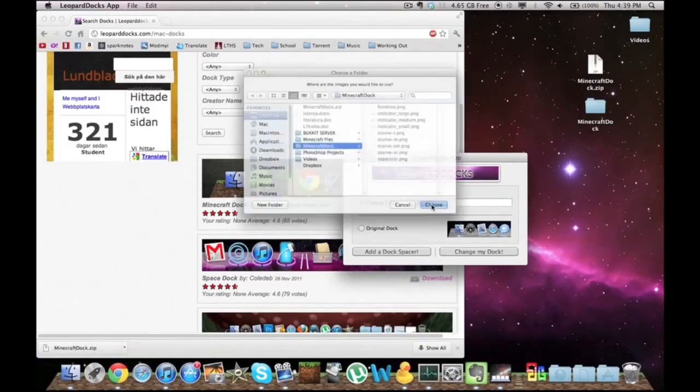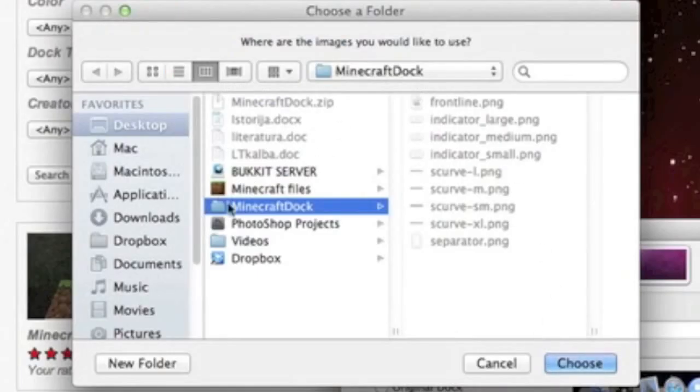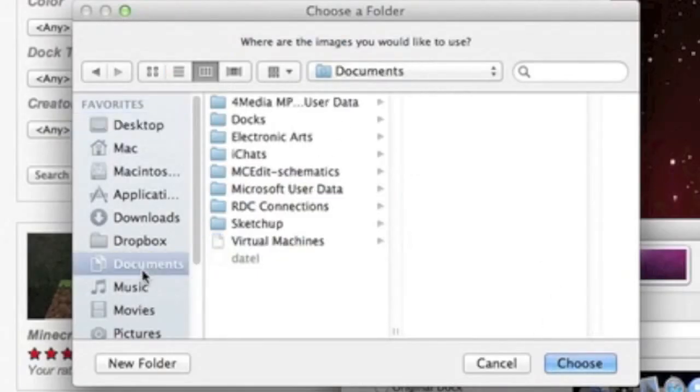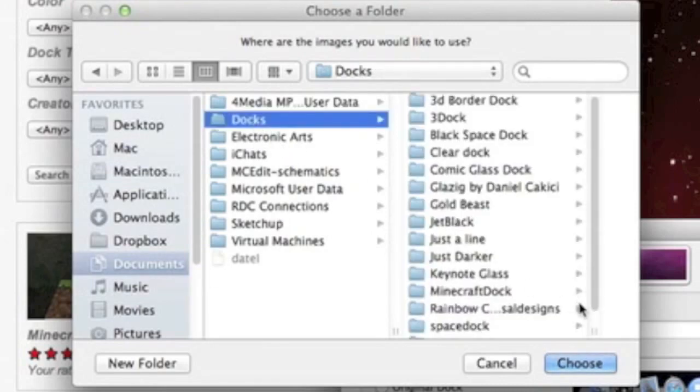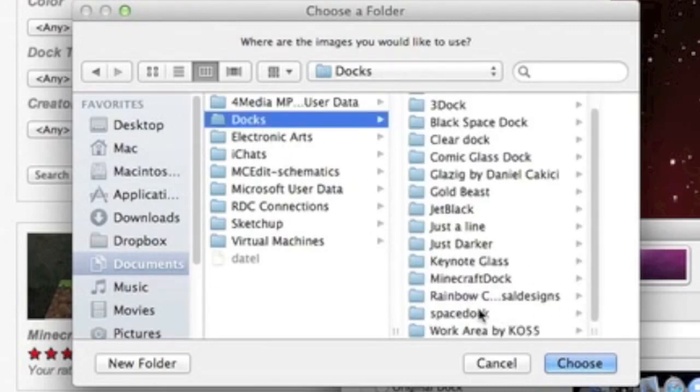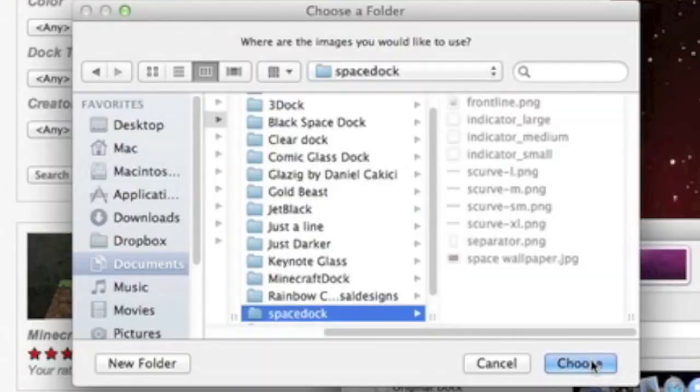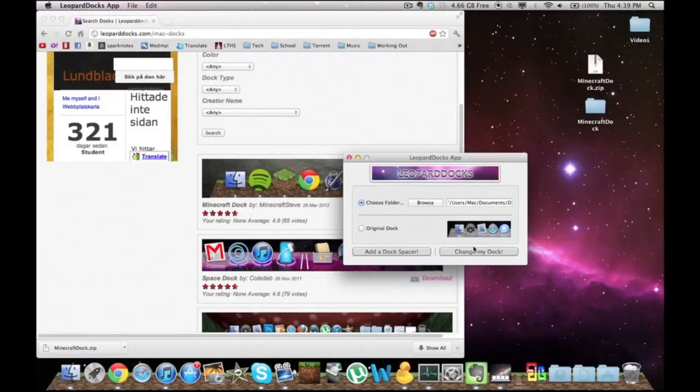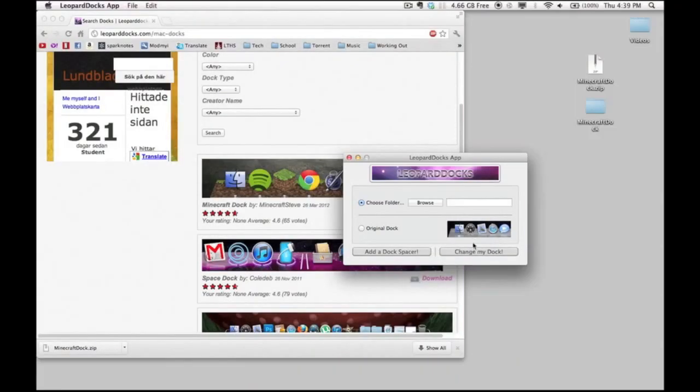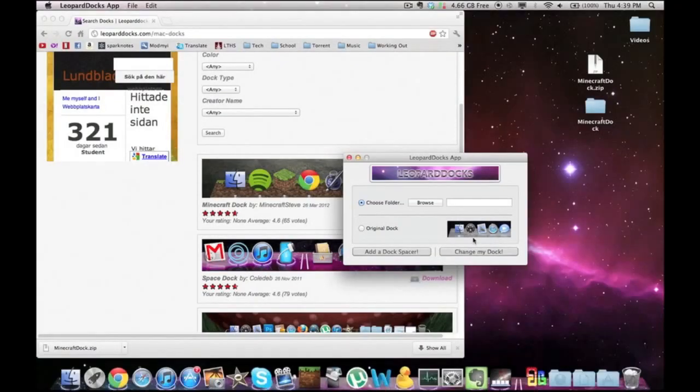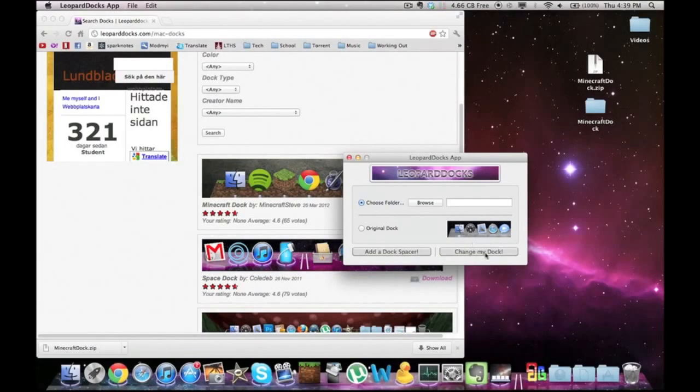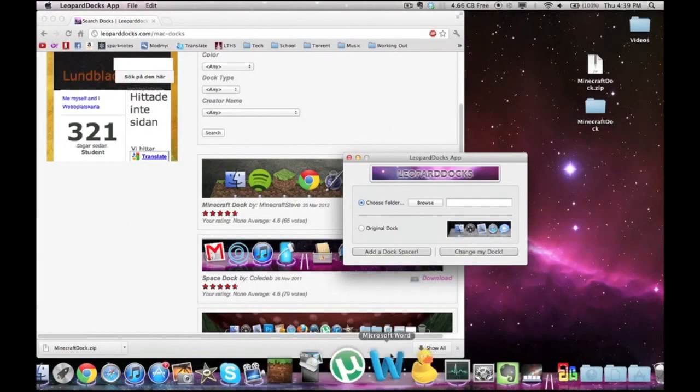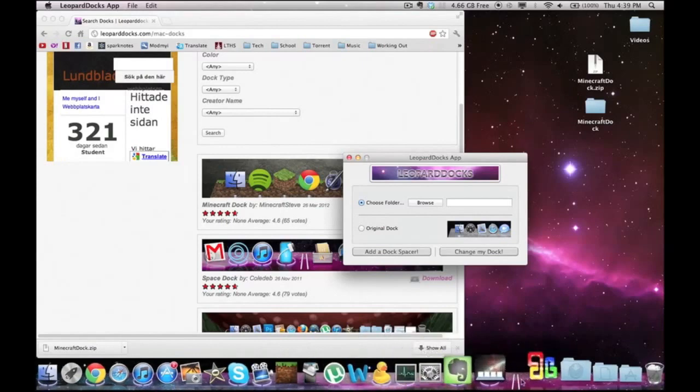If you want a different one, wherever you saved it to, go there. So let's go back to my old one, the space dock. And there you go, there's a quick way how to change your dock.